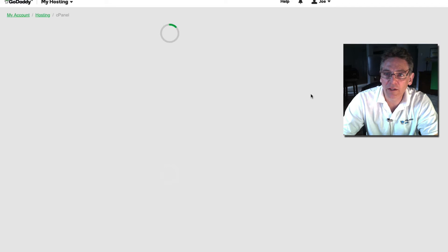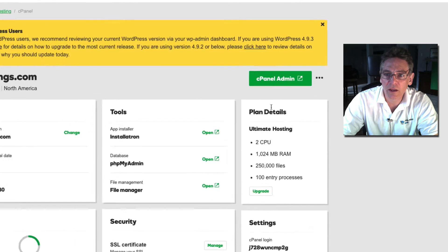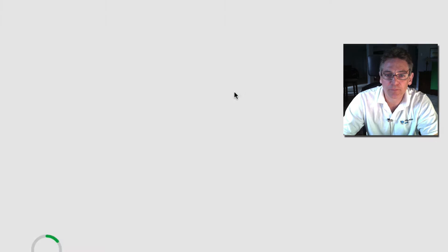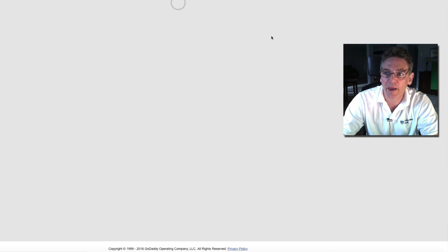You need to, at that point, click the cPanel green button on the right. Click that and it will take you to cPanel.